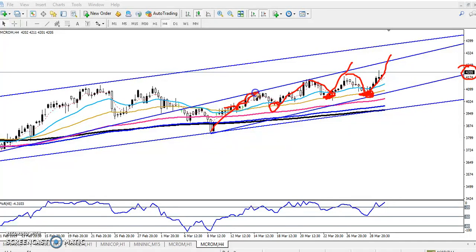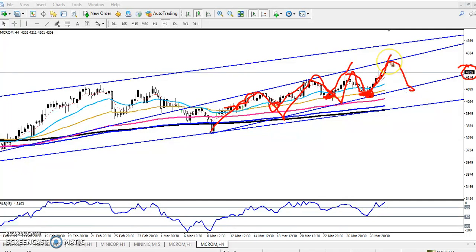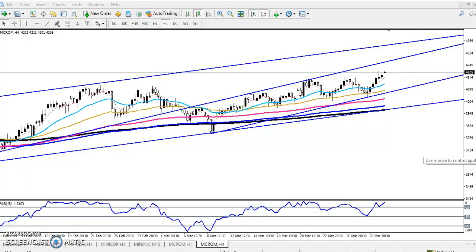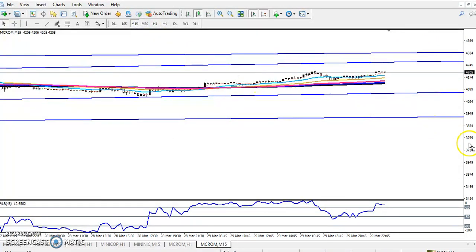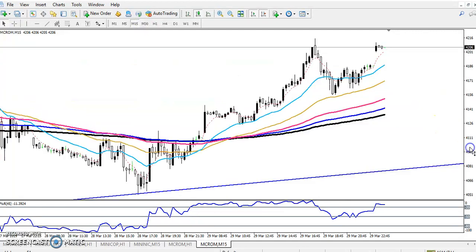The price is bouncing within this small range, and we are expecting a reversal toward the top of that range. Now looking at the 15-minute timeframe, we can see the market behavior more closely.